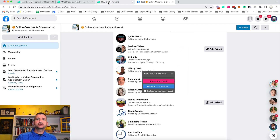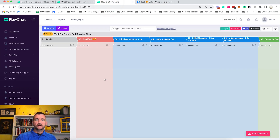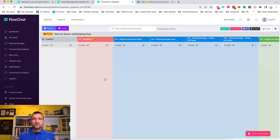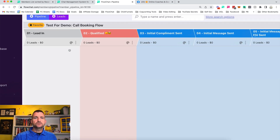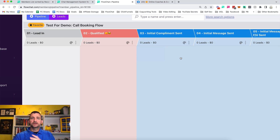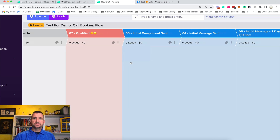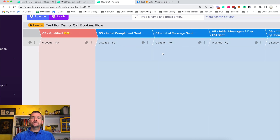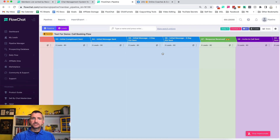Here we are now inside what we call pipeline view. This is where we manage all of the cards. Each one of these stages stores its own unique message, and the objective is to move the cards from left to right.